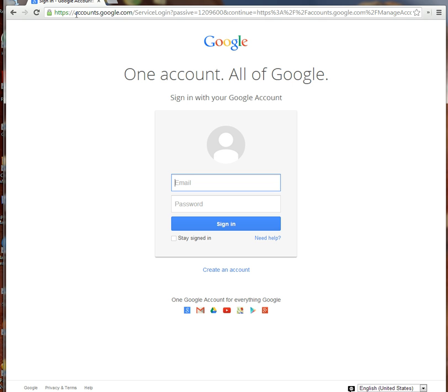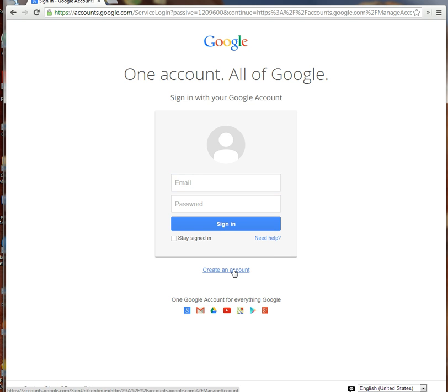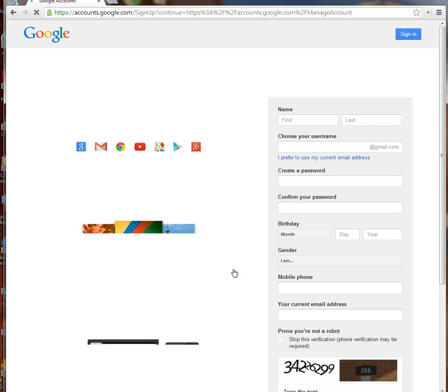If you come to accounts.google.com or just Google 'Google accounts', you'll get to this screen. Come down here and choose 'Create an account.'